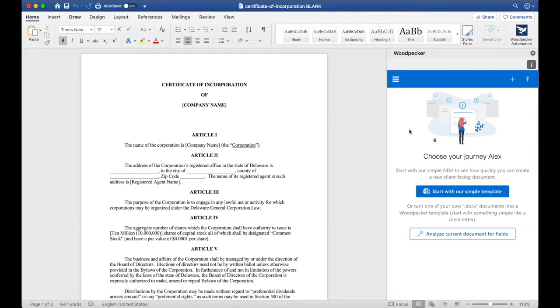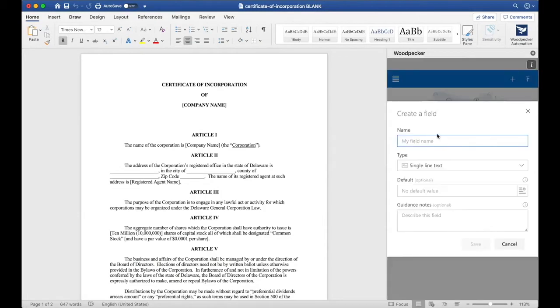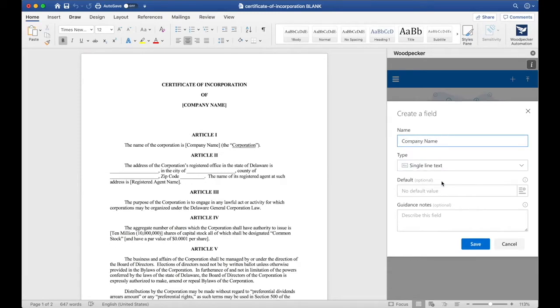Let's create our first field. We'll move up to this plus button here and click create a field. The first field I'm going to create will be company name. I'll type in company name and scroll down to select save.